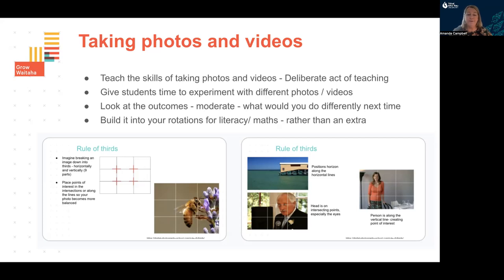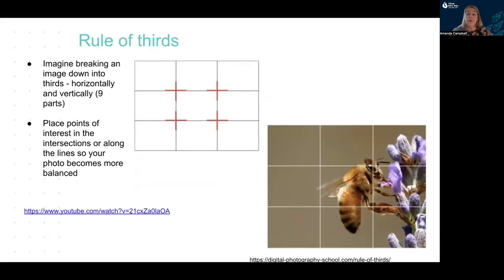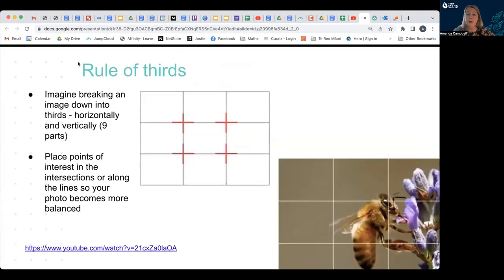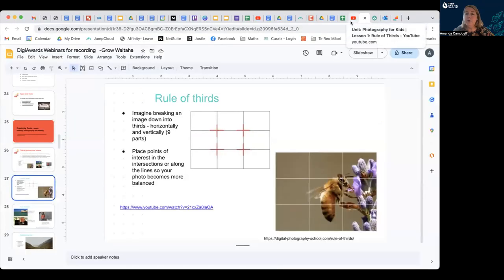Some of the skills, tips, and tricks around taking good photography follow in the next few slides. First of all, the rule of thirds. There's a lovely video we're going to watch, which is a fabulous activity to integrate into your classroom with your children. It is called the rule of thirds, or making the rule of thirds grid.